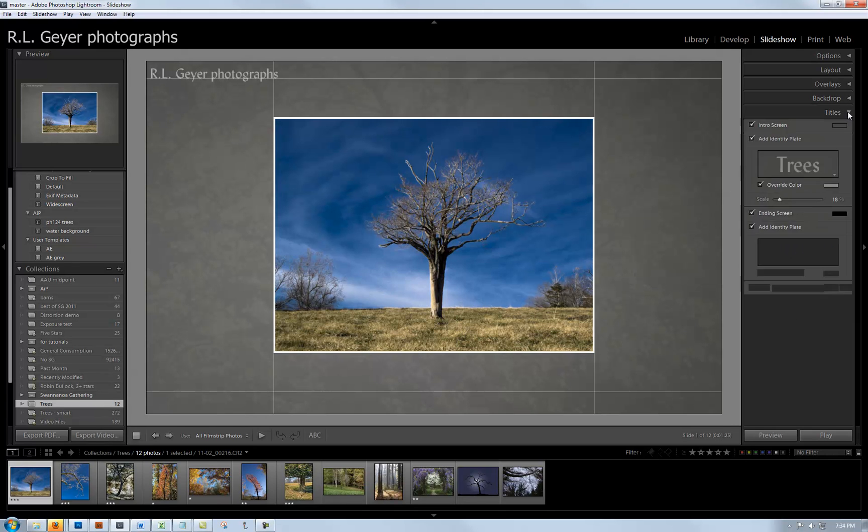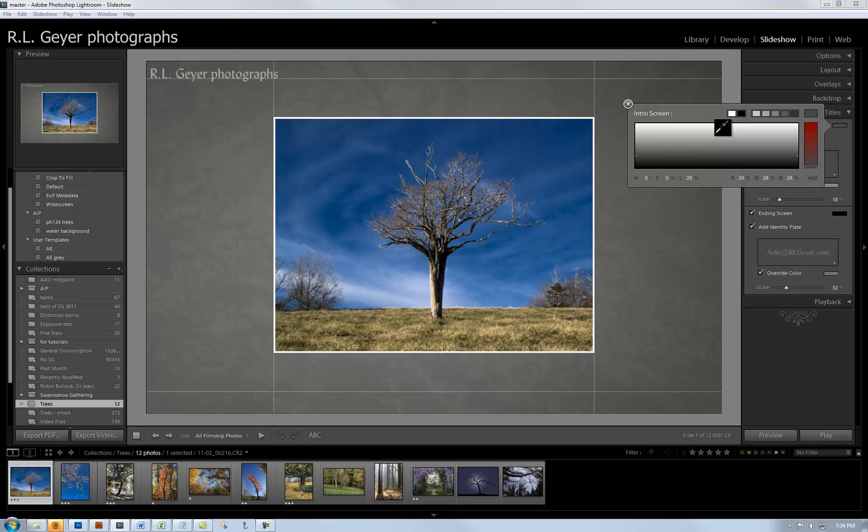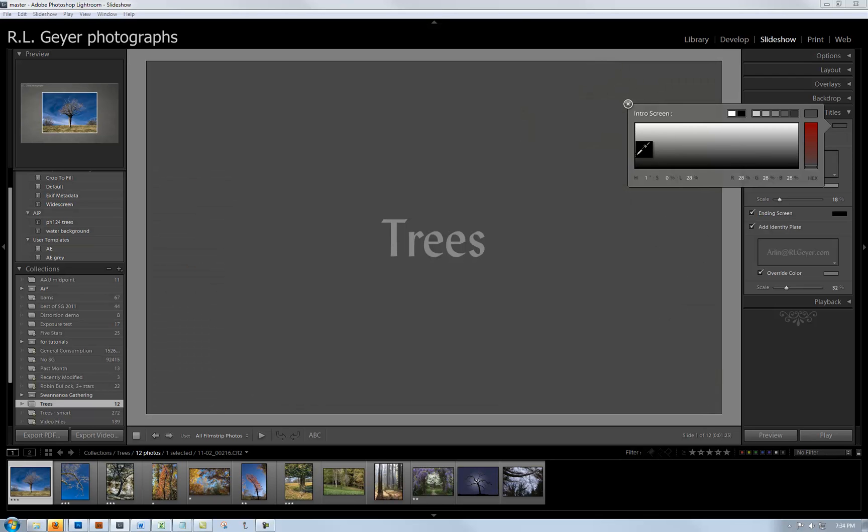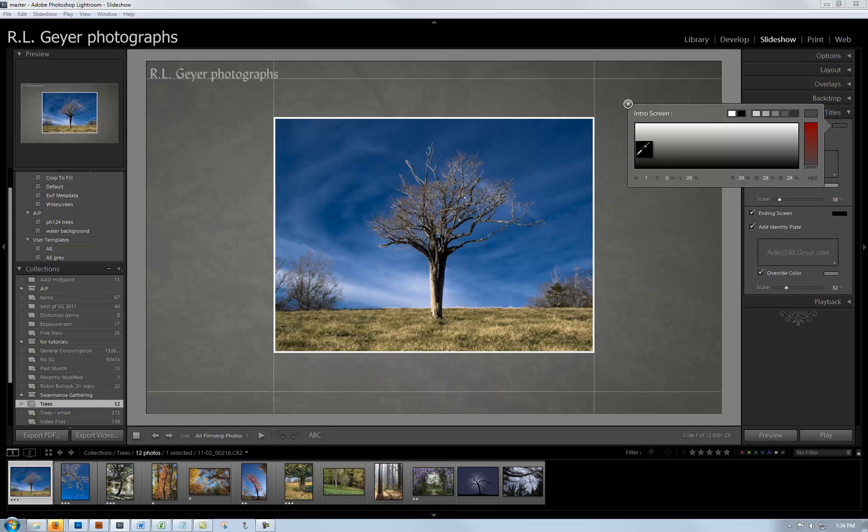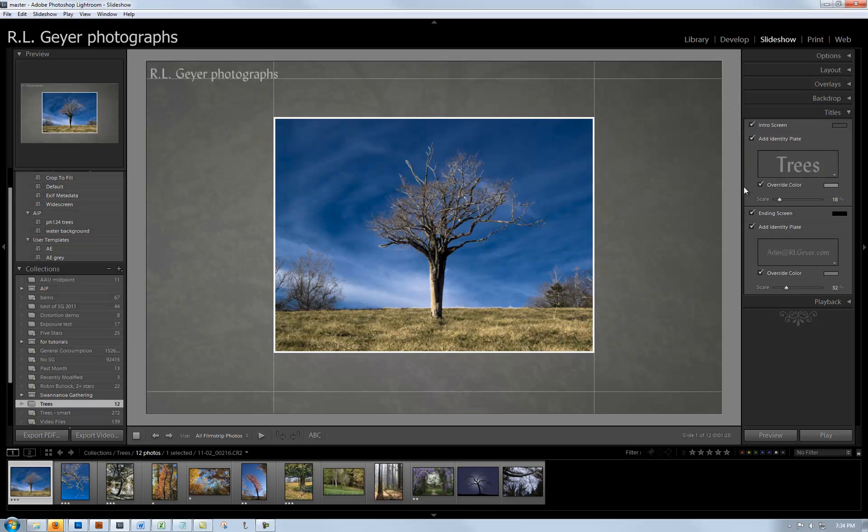I have an intro screen on it. The intro screen I have as a medium gray. On the intro screen I have a title: trees.